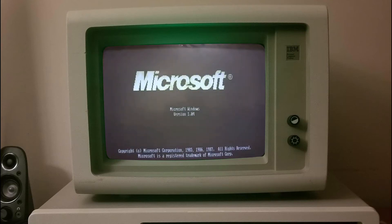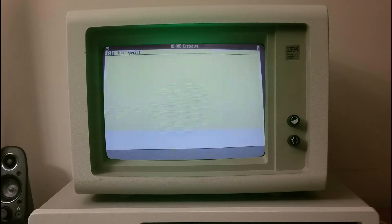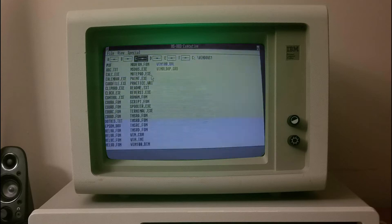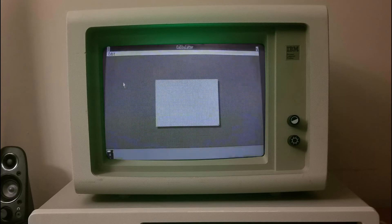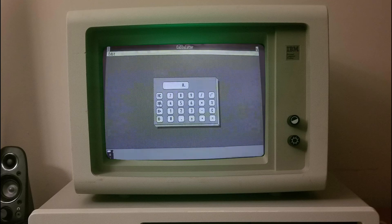Today in Tech Talk 101SD. Windows 1.0 is the first major release of Microsoft Windows, a family of graphical operating systems for personal computers developed by Microsoft. It was first released to manufacturing in the United States on November 20, 1985, while the European version was released as Windows 1.02 in May 1986.